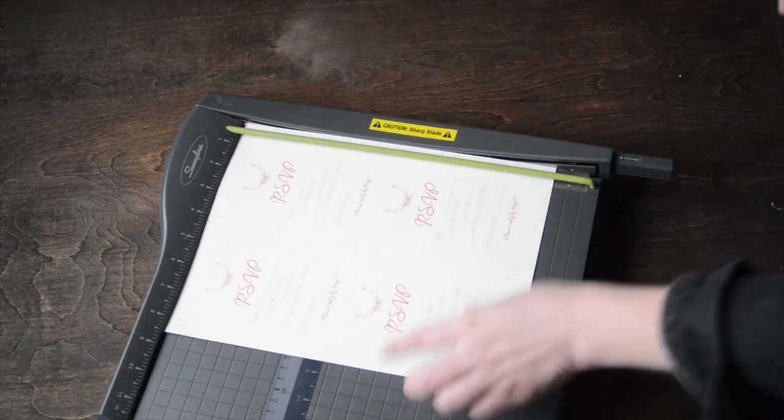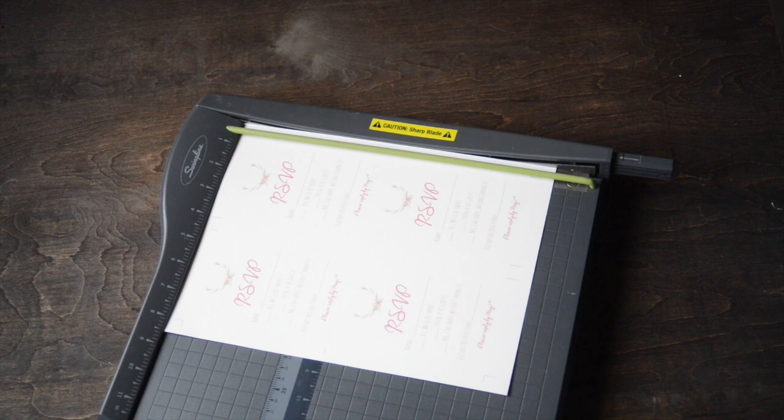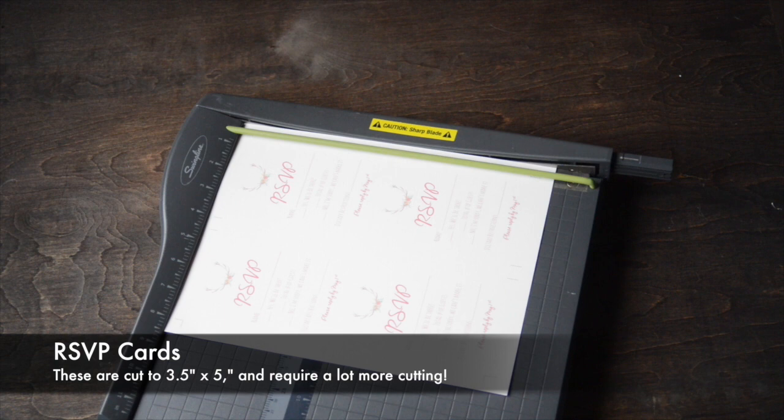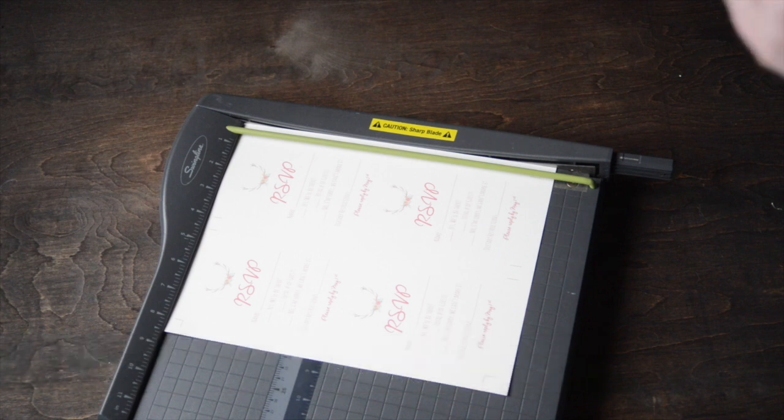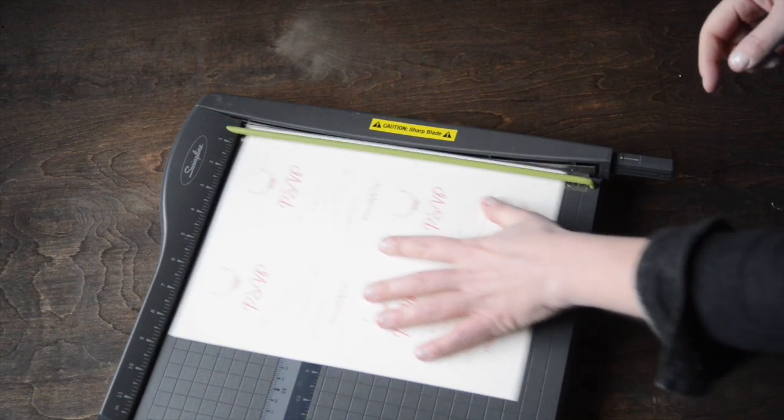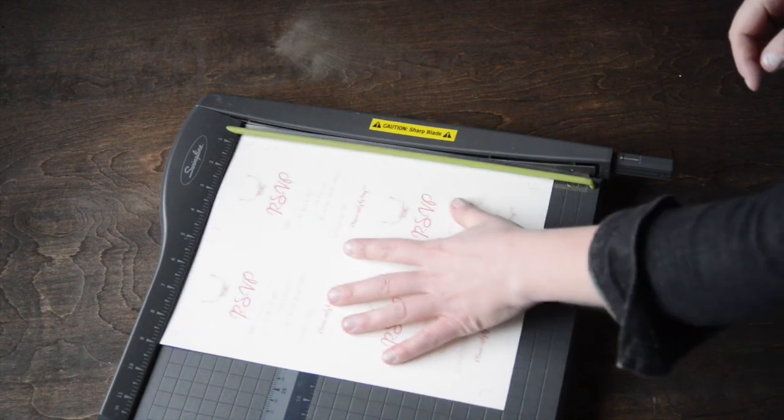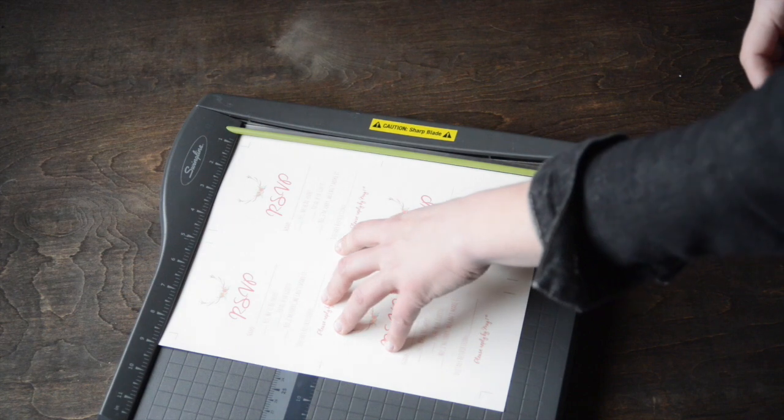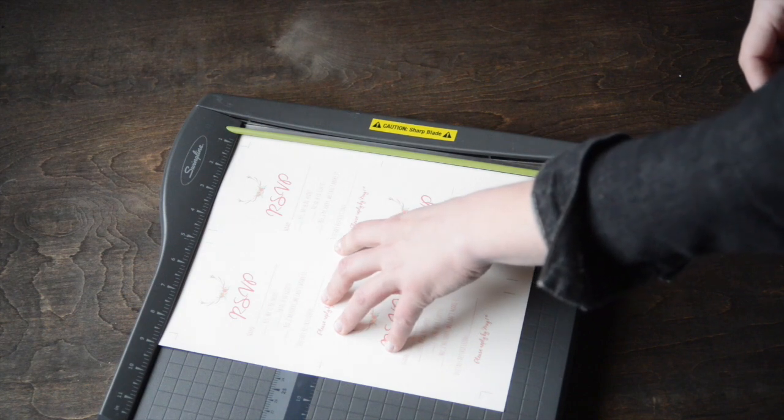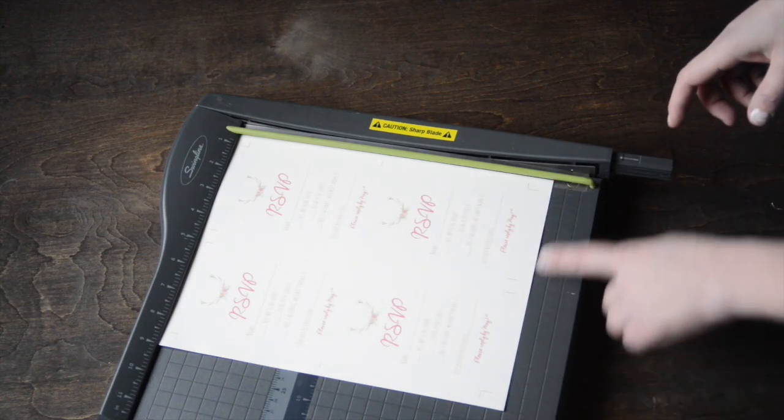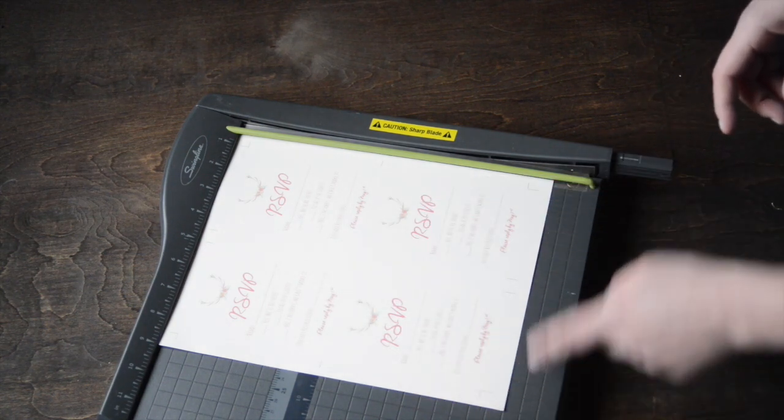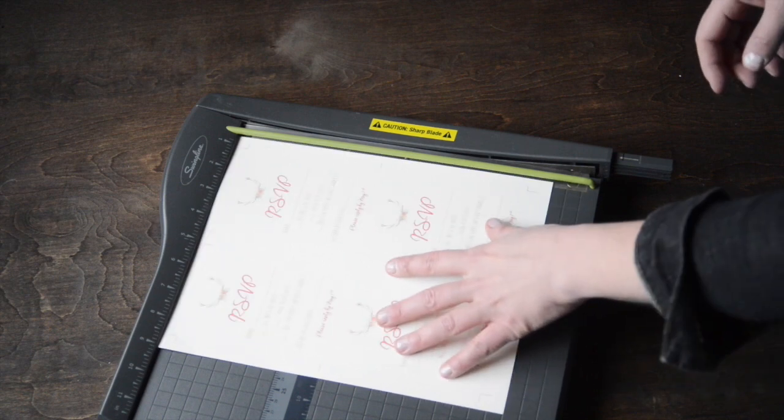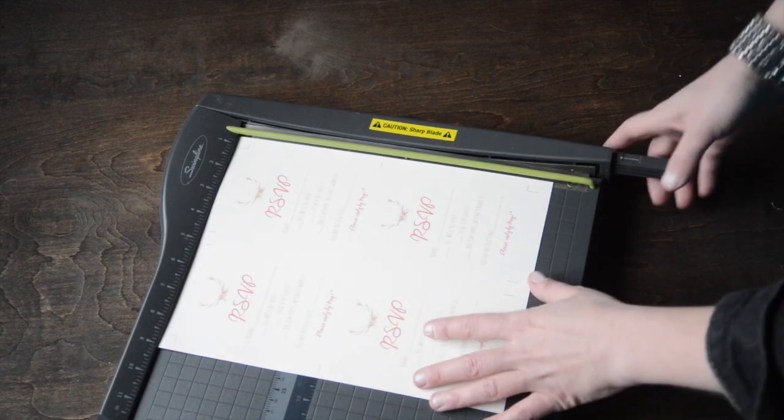There are four RSVP cards per sheet of paper, as opposed to your invitation and information cards which have two per page. The most important thing to keep in mind when cutting is this top edge. You want your piece of paper to be snug up against that top edge and flat. I don't worry about what's happening down in these corners as long as that top edge is very flat.